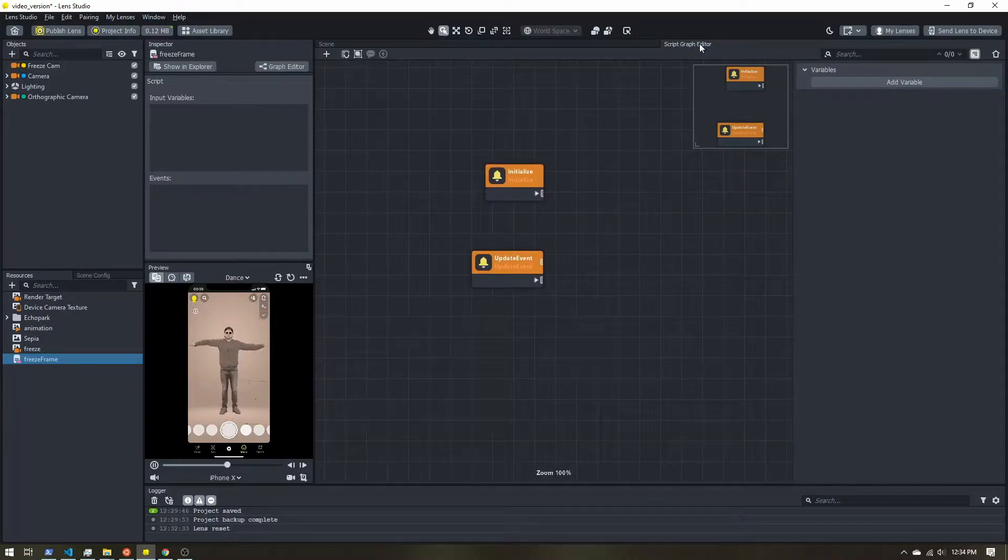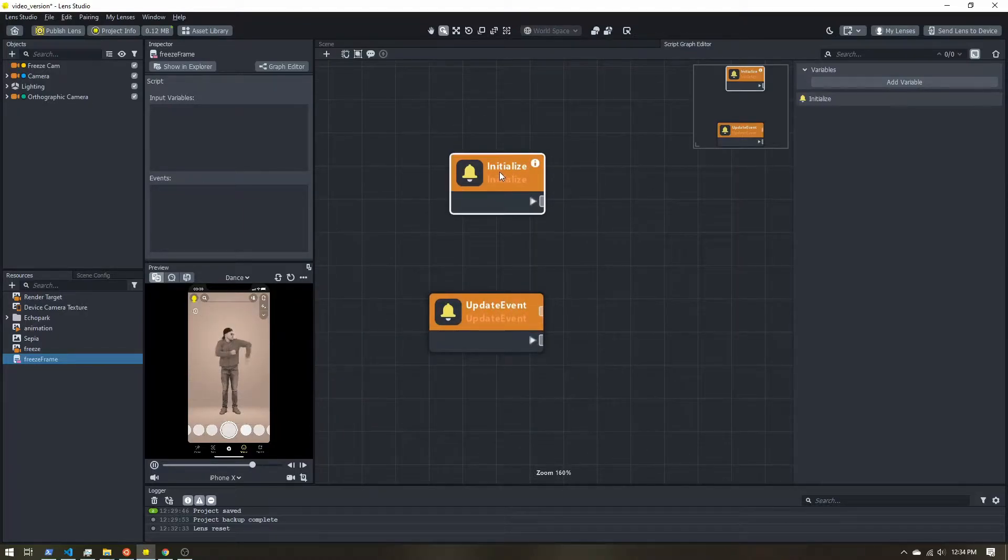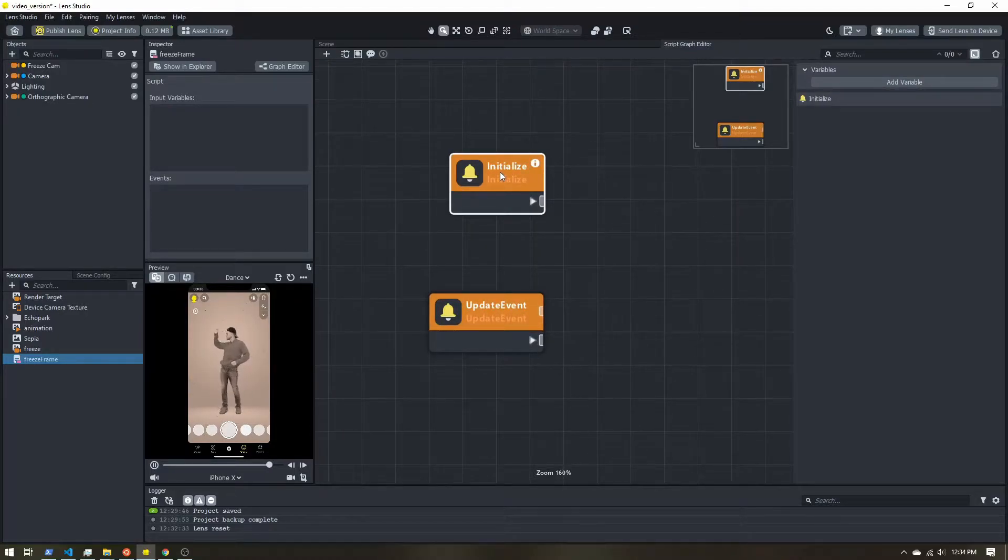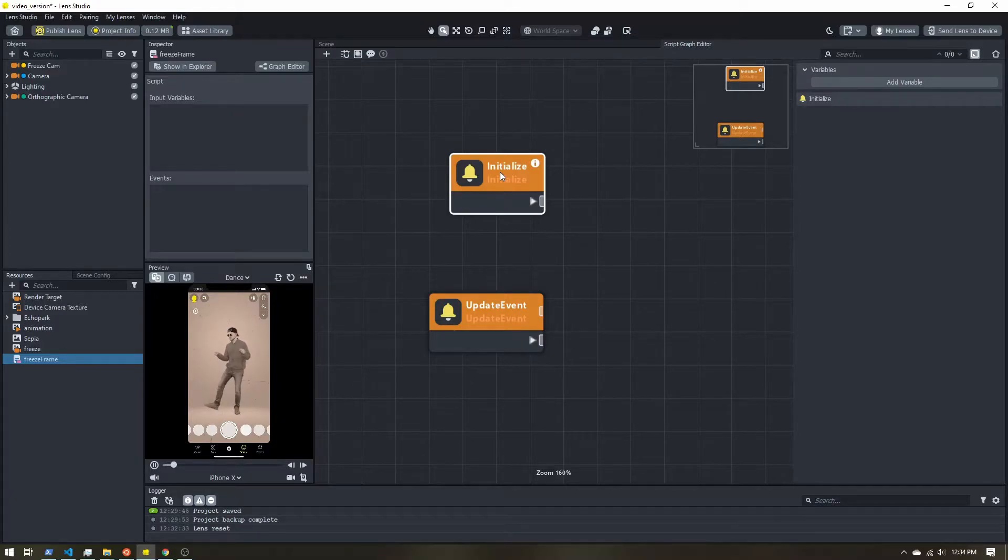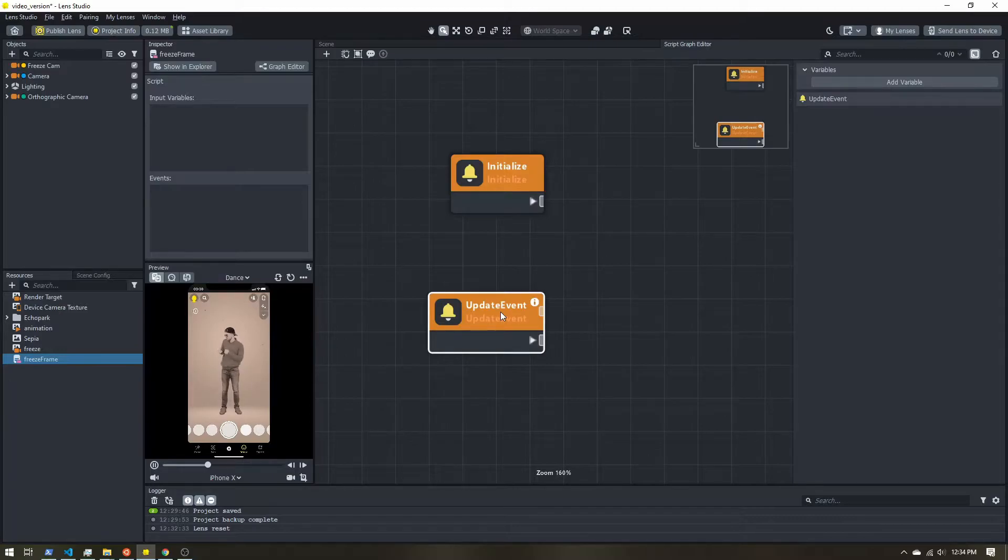So in the script graph editor, I will start off with an initialize node. This will trigger when our Lens is first turning on an update event. And this will run every frame.